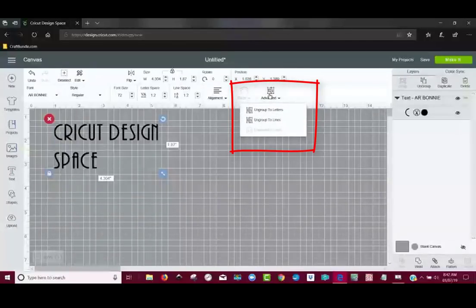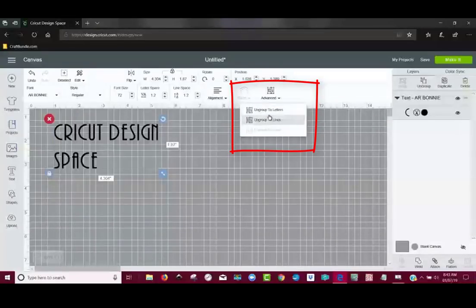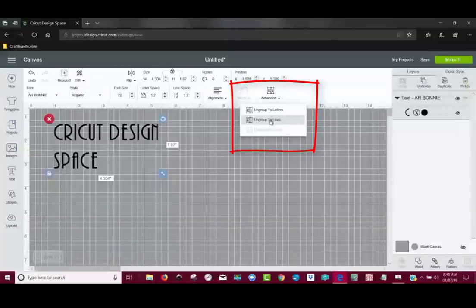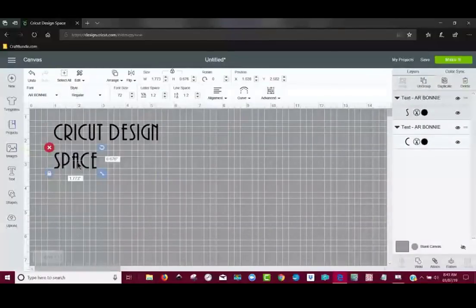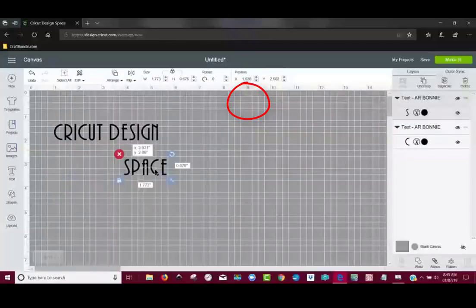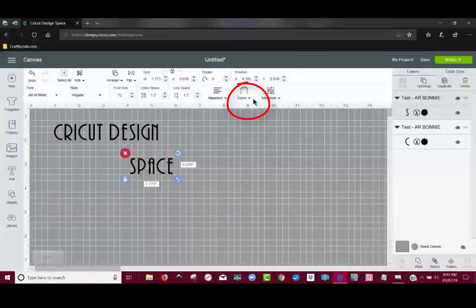When you're trying to curve, never ungroup to letters because you won't be able to curve anymore. Ungroup to Lines. So now when I click on this, notice that the curve tool is available.